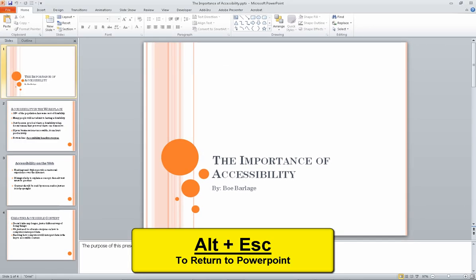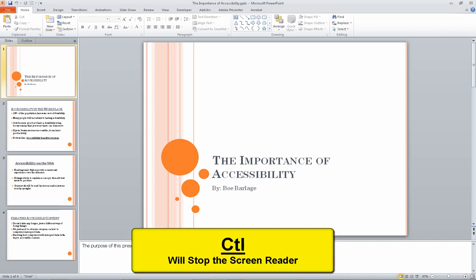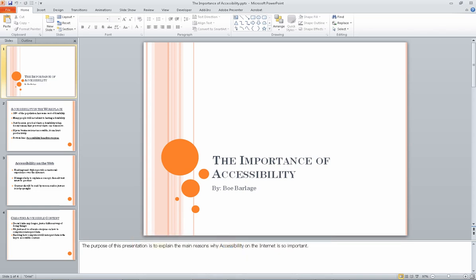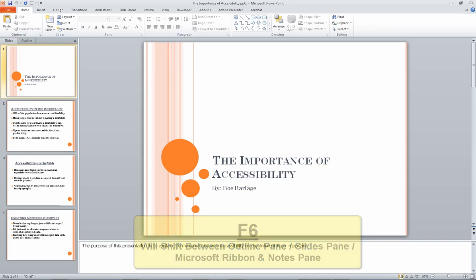Alt escape. The importance of accessibility PPTX - Microsoft PowerPoint. F6. Status bar toolbar. Normal button pressed. Press enter or space bar to activate this button. To move through the buttons on this toolbar, use tab or shift tab. To move between the status bar toolbar, the ribbon bar and the document area, use F6.